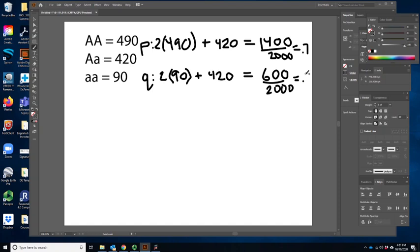We have 2,000 total alleles, since we started with 1,000 individuals. Divide 1,400 by 2,000 to get our p value, and 600 by 2,000 to get our q value. If those numbers add to one, you've almost certainly done it right.